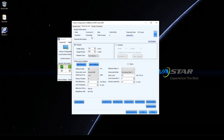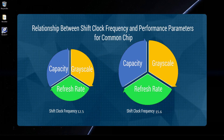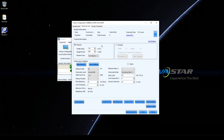Parameters displayed in the performance settings area vary according to the driver chip of the module. This video will use common chip and PWM chip MBI5252 as examples for demonstration. For common chip, shift clock frequency has influence on refresh rate, loading capacity, and grayscale. Adjust these parameters according to the following steps.